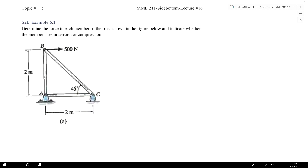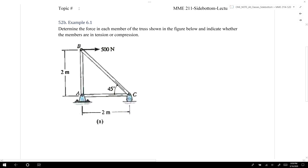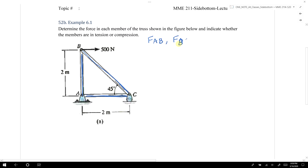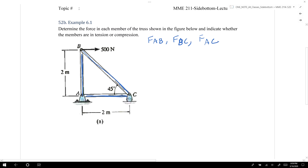In this example problem, we're going to use the method of joints to determine the force within the three truss members: the member from point A to point B, the member from point B to point C, and the member from point A to point C. So our goal is to find the force within AB, the force within BC, and the force within AC.